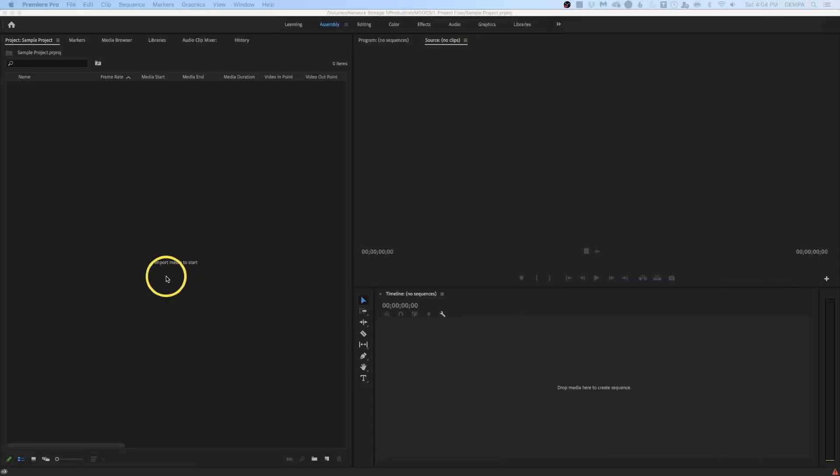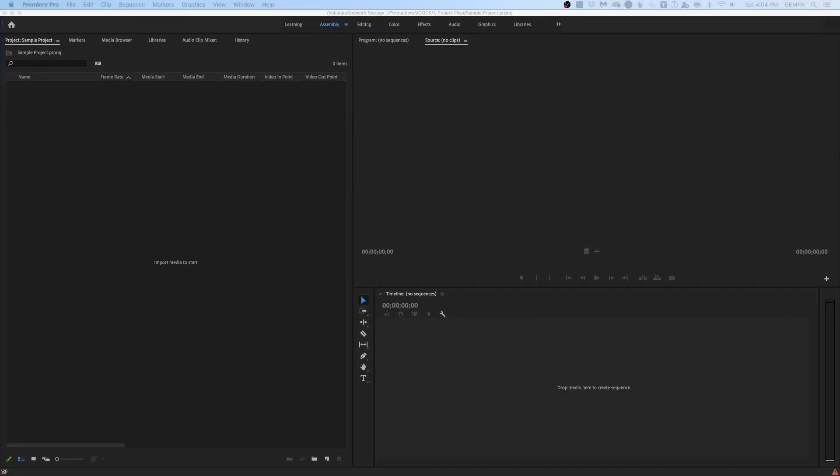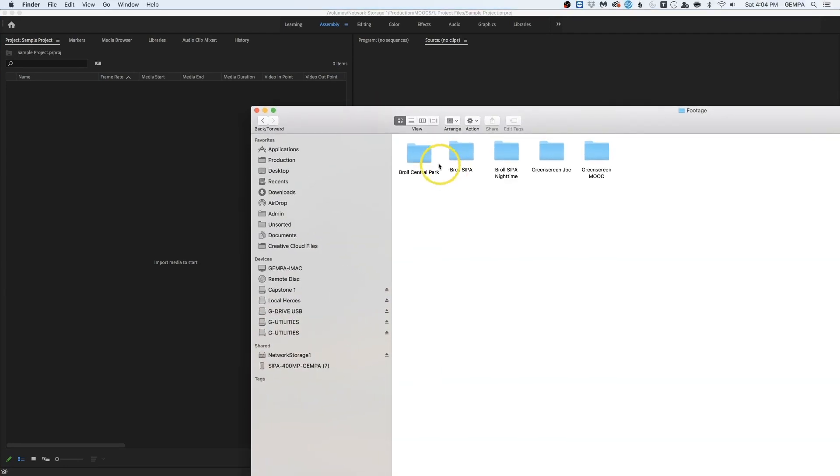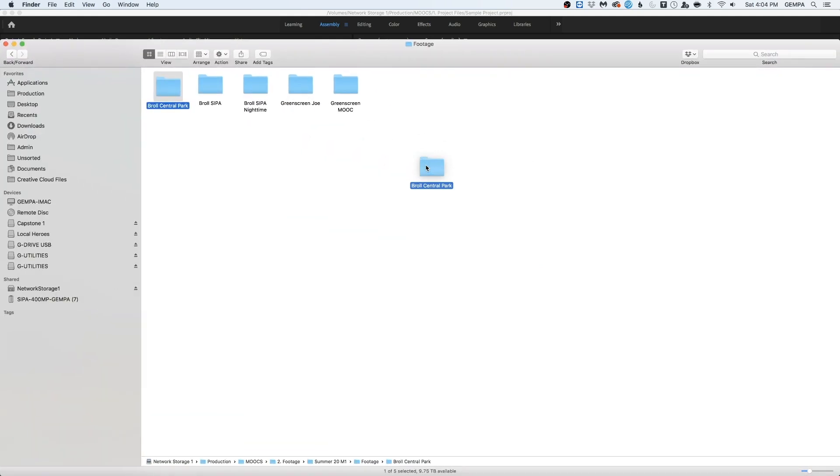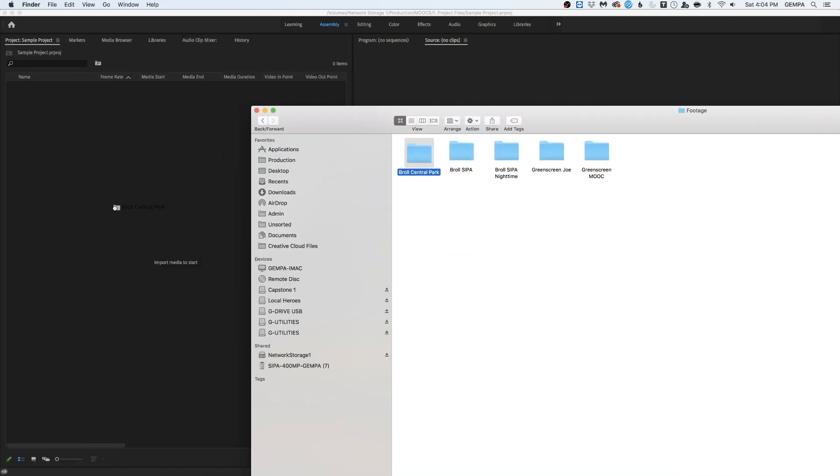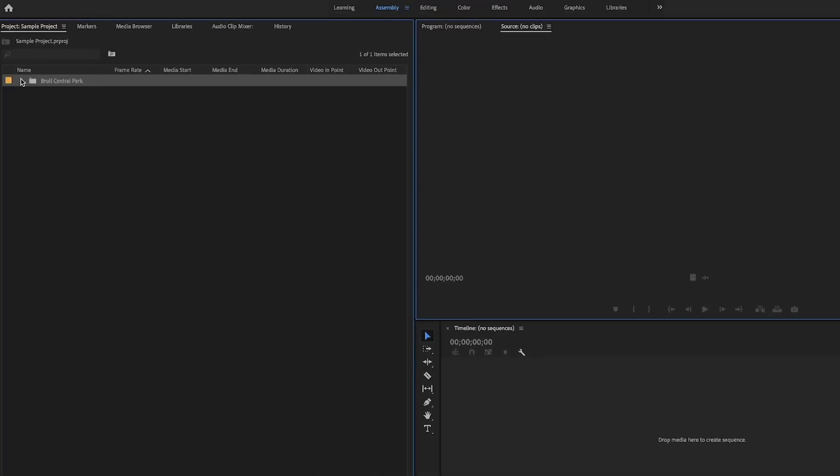First step to importing your footage is to make sure you know where the footage you're trying to import is saved on your computer. In this case, I have it open on a window, which I can drag right here, and to import my footage, I simply select the folder that I want to import. I hold it, click and drag, and drop it within Premiere. Premiere then imports the files as they were saved in the folder. It creates a new bin, and it shows it right there.